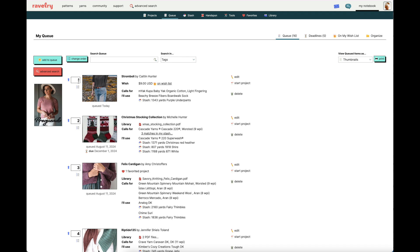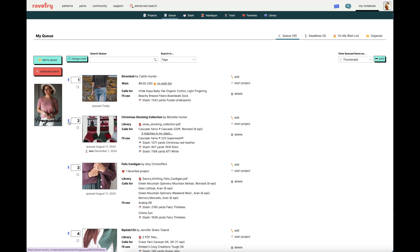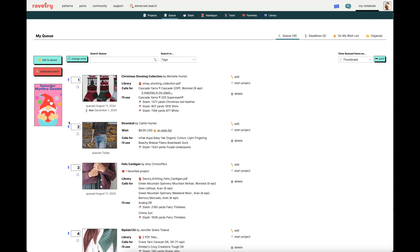Now, let's say I got a little too excited and I still need to make these Christmas stockings before I worry about the Stromboli. To reorder it so that the Christmas stockings are in first place, all I have to do is click the blue arrow to the left of the numbered box. You can see the page refresh and now the Christmas stockings are at the top.